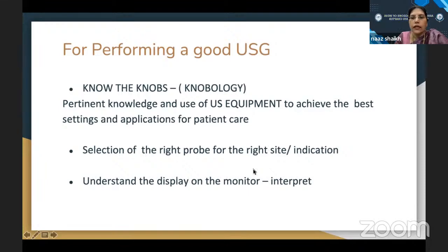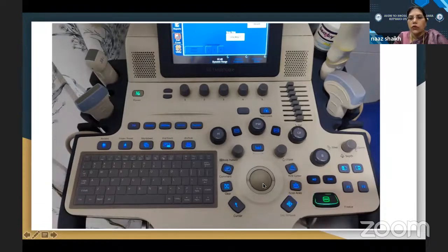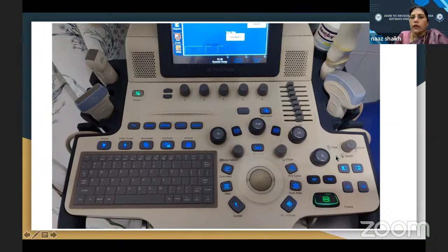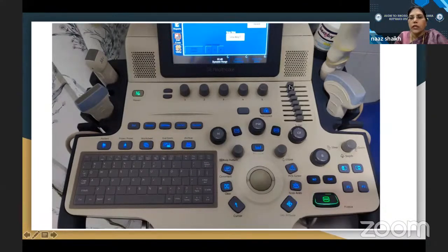Looking at the control panel: this is the trackball to move the transducer, there is a freeze button, calipers to take measurements. The B mode button adjusts brightness. There is color flow, power Doppler, pulse wave Doppler, continuous wave, and M mode. A zoom button also adjusts depth. There is the time gain compensation, which is important. Coming to depth adjustment: there is often wasted ultrasound real estate on screen, so adjusting the depth to fill the whole screen gives a better image.